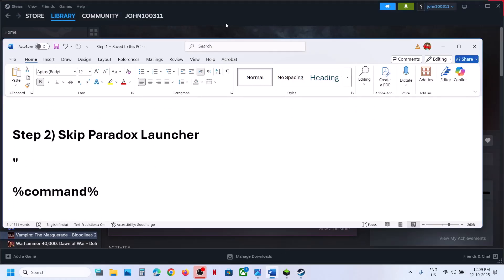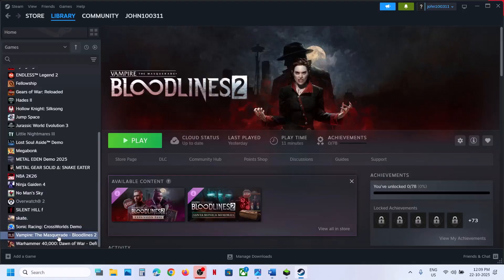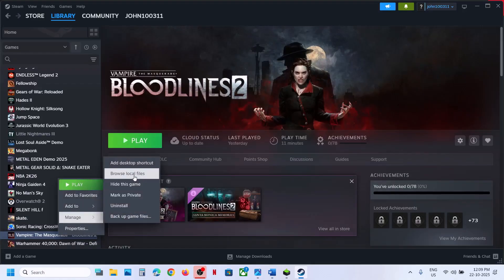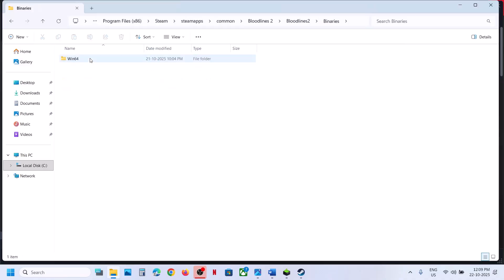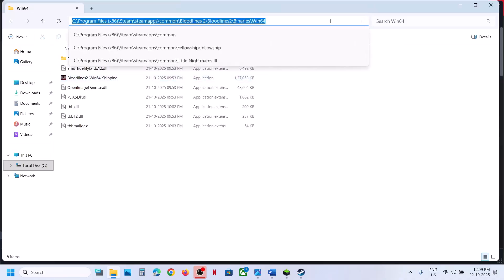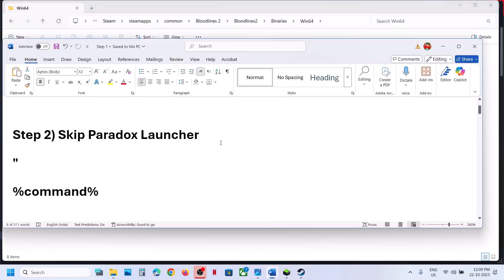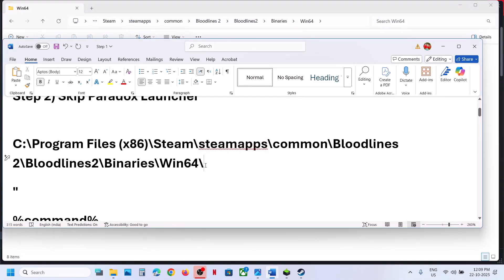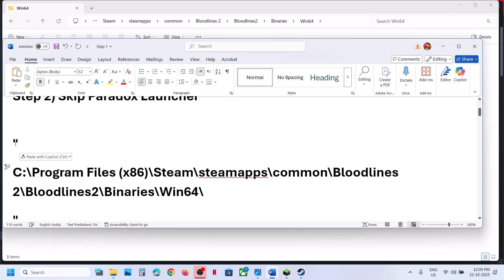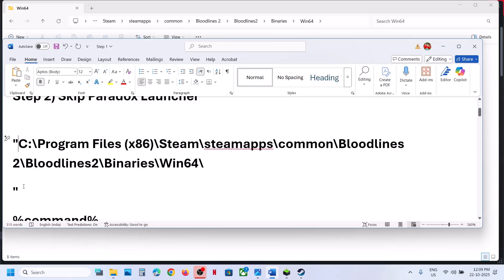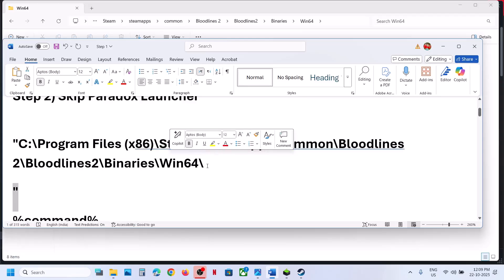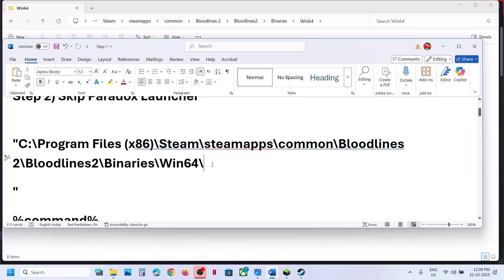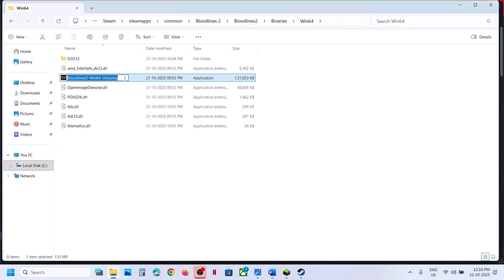Still not working? You can skip the Paradox launcher. Right-click on the game, go to Manage > Browse Local Files, open Bloodlines 2 > Binaries > Win64, copy this path, paste it somewhere, add a backward slash and a quotation mark at the beginning. Then type the name of the exe file — right-click the exe, select Rename, copy the name.